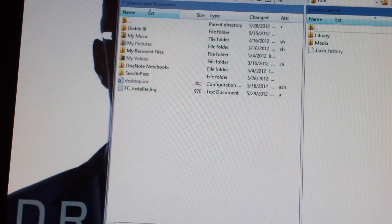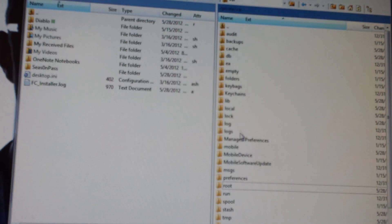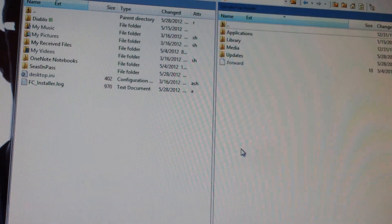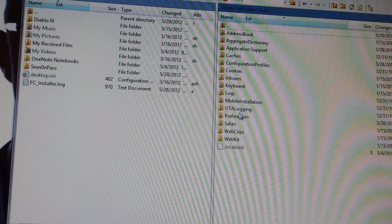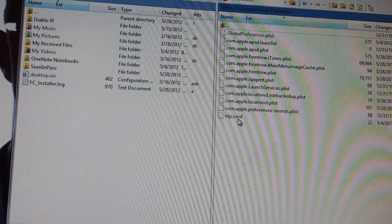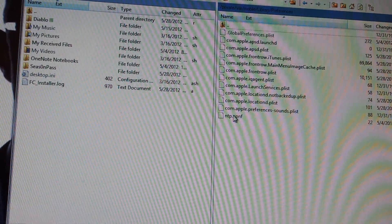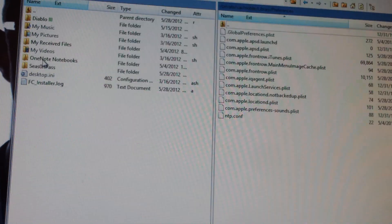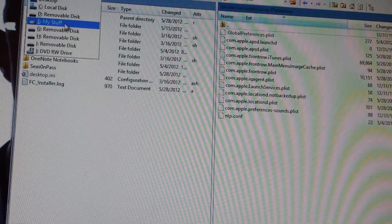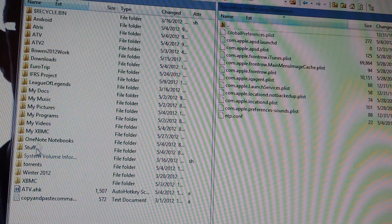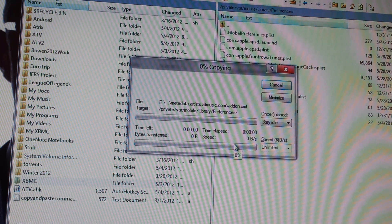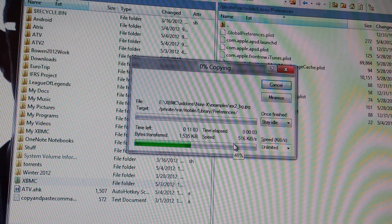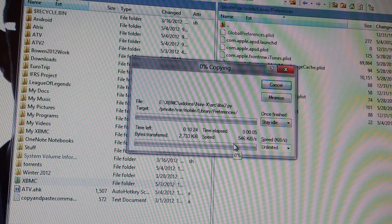Then you want to go up a folder — Mobile, Library, Preferences. And now you want to go to wherever you backed up your XBMC folder. I put it here. Drag that over, copy. Once that's all done, restart your computer and restart your Apple TV.